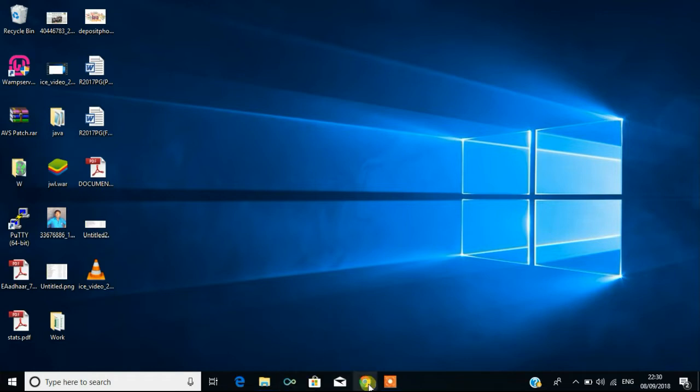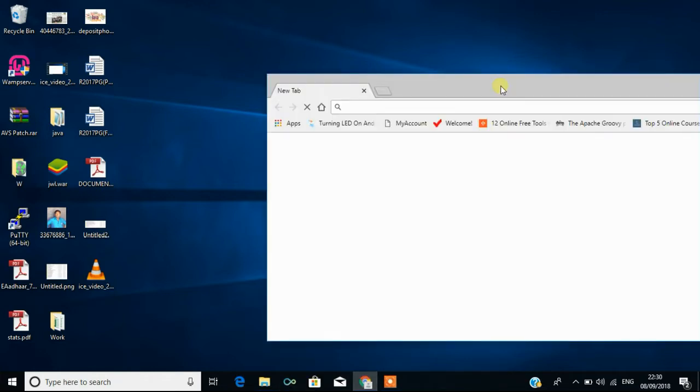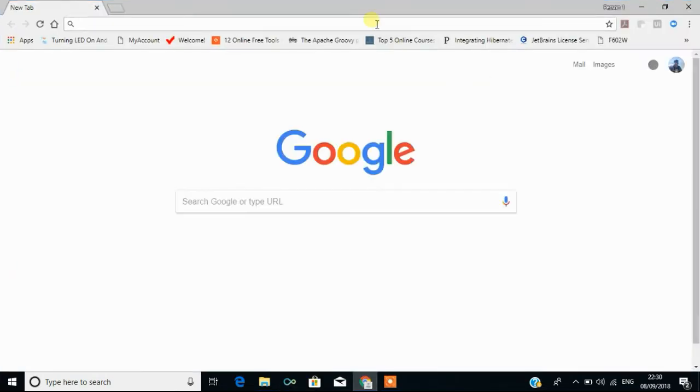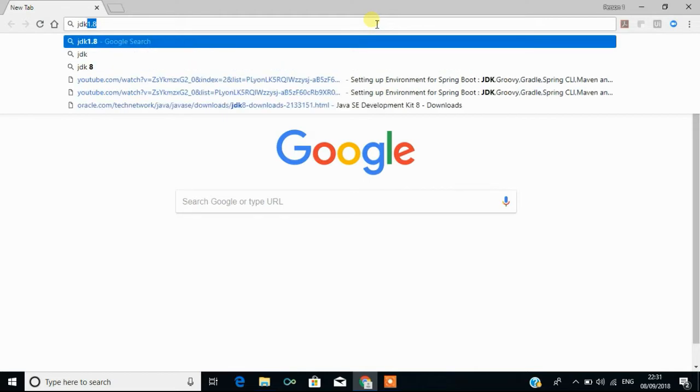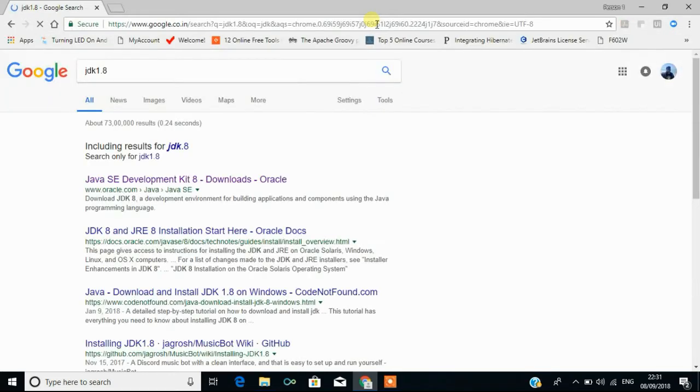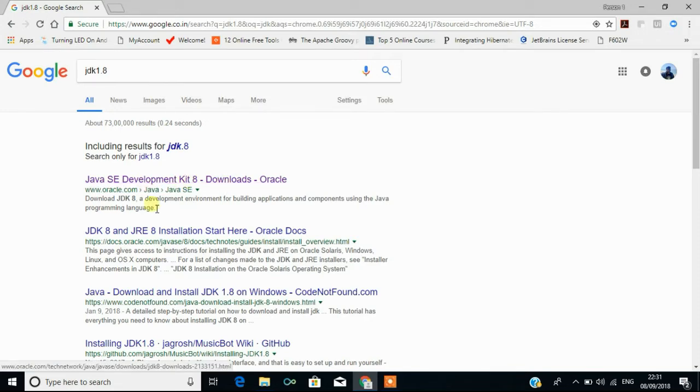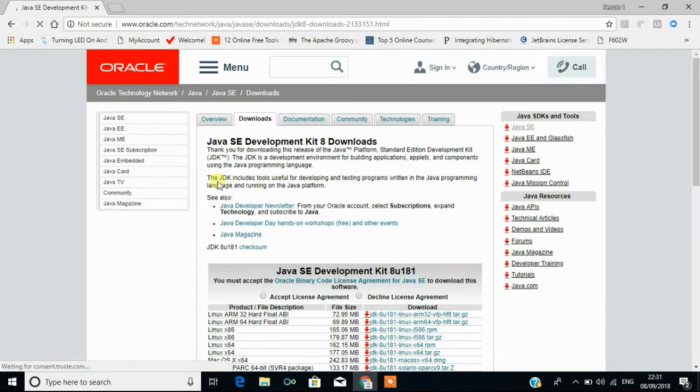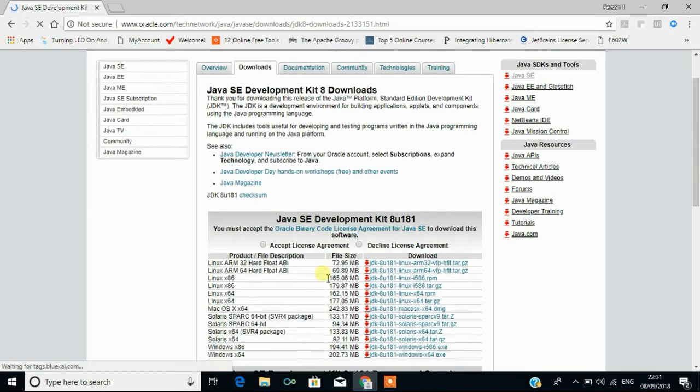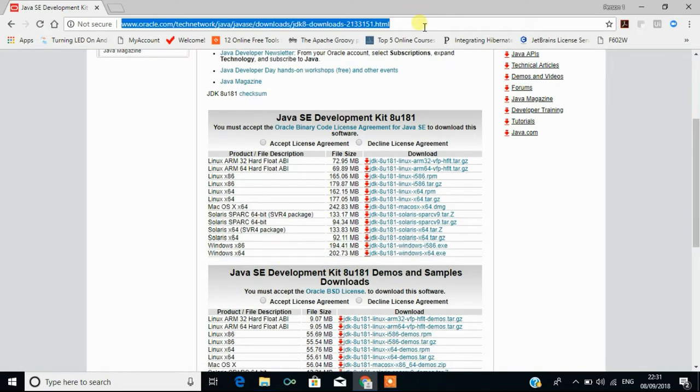To download Java, you can just search JDK 1.8 because I'm going to use JDK 1.8 for teaching the Java course. You can see the site www.oracle.com and you can click here and download it. What I have done is I have downloaded this software and put it in my forum.